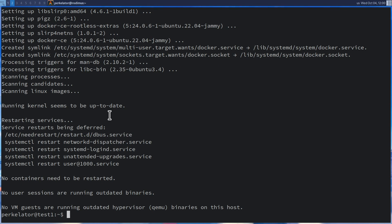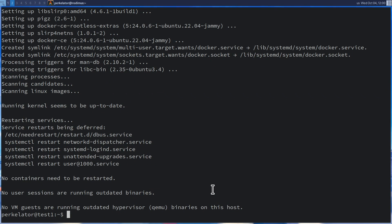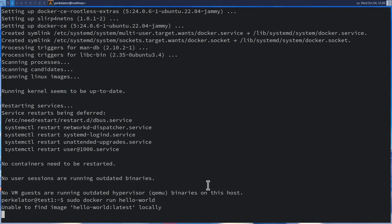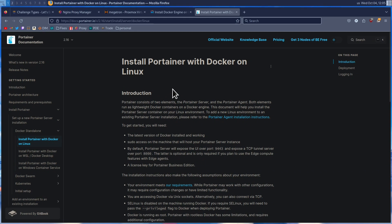The last step to installing Docker is to make sure that Docker works. Head back over to the website and go to step three, which is to verify that the Docker Engine installation is successful by running the hello-world image. Copy that command, head back to our terminal, paste it in, and press enter. Once we've done that, it should pop up a message saying 'Hello from Docker. This message shows that your installation appears to be working correctly.' Now we've verified that Docker is working successfully.